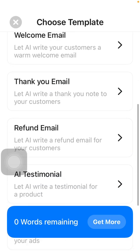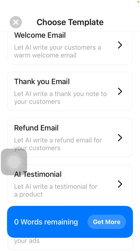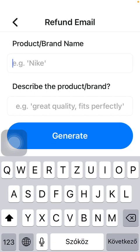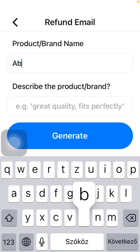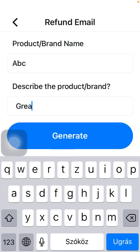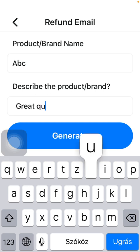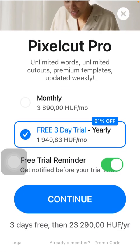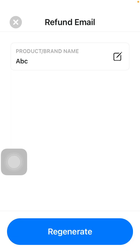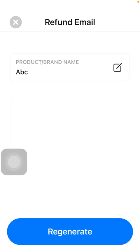Scroll down until you find the Refund Email feature, so tap on it. Type in your product's name or the brand name and describe the product or the brand in a few words. Then click on the Generate button down below, and your refund email will be generated.